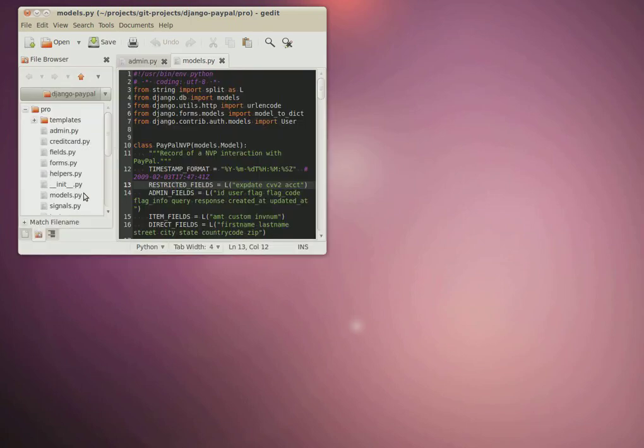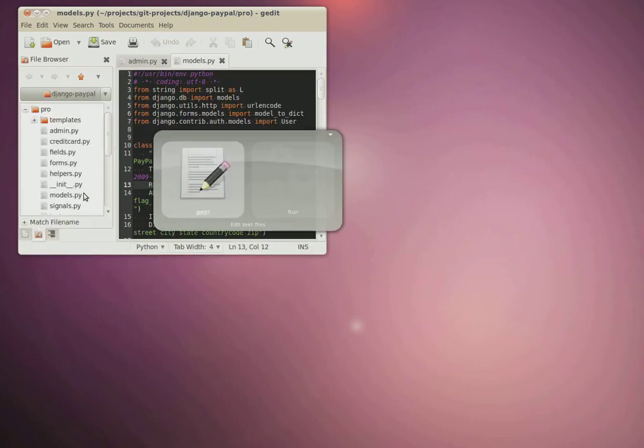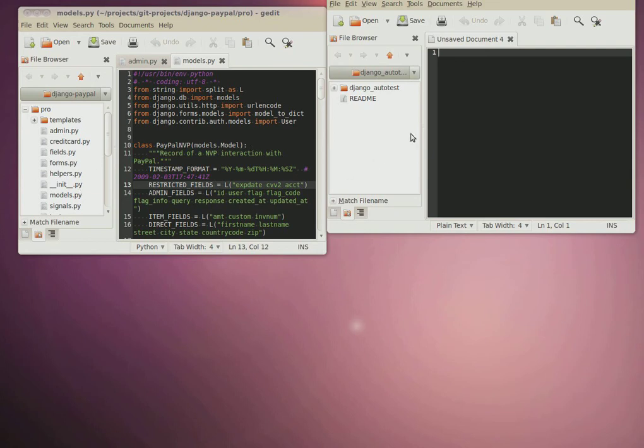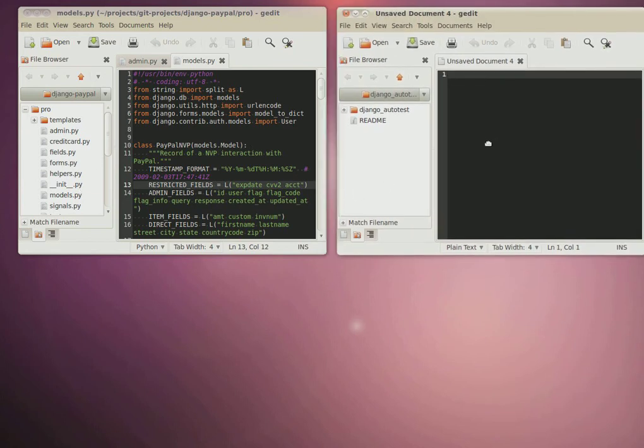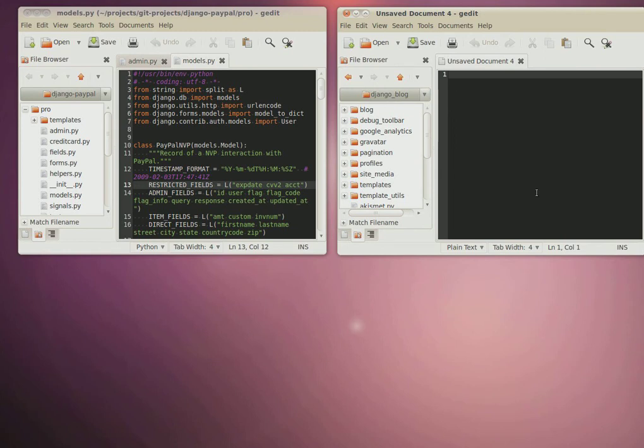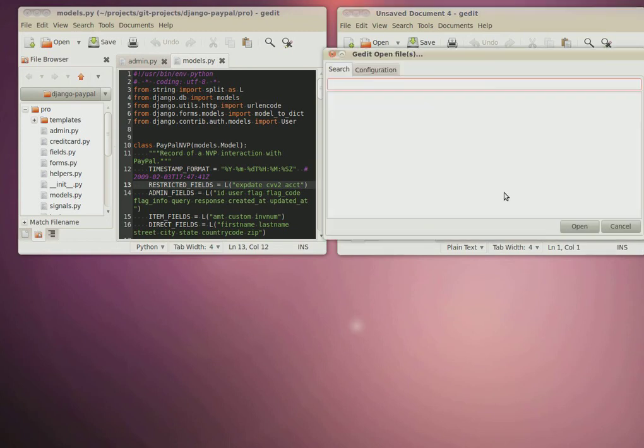Also, if I open up another Gedit window and I want to work on another project, we'll go work on the Django blog. By hitting Ctrl Alt O again, I can search within that context.